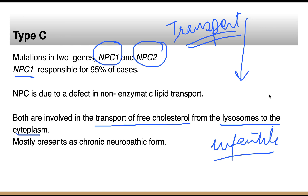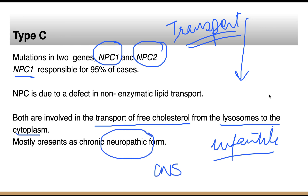In type C, CNS involvement is present. In contrast, CNS involvement is not present in type B. This is all about Niemann's Pick disease. Please ask your questions in the comment box. Thanks for watching.